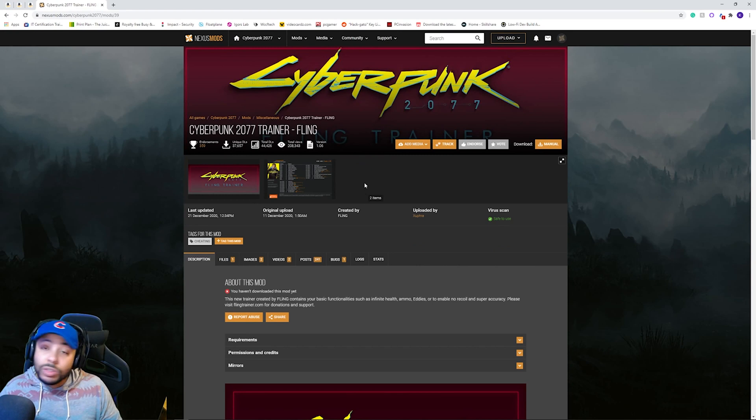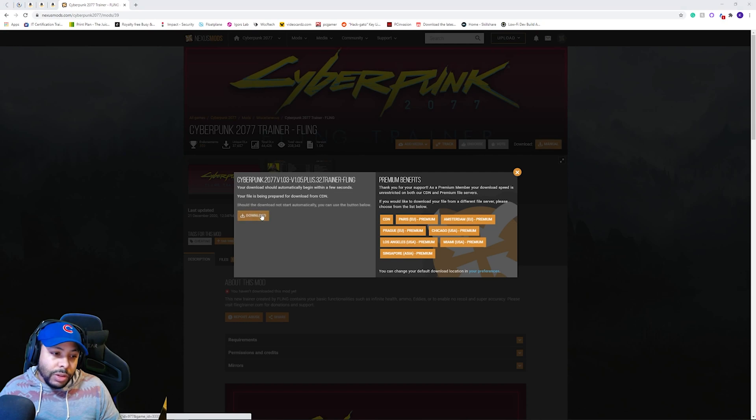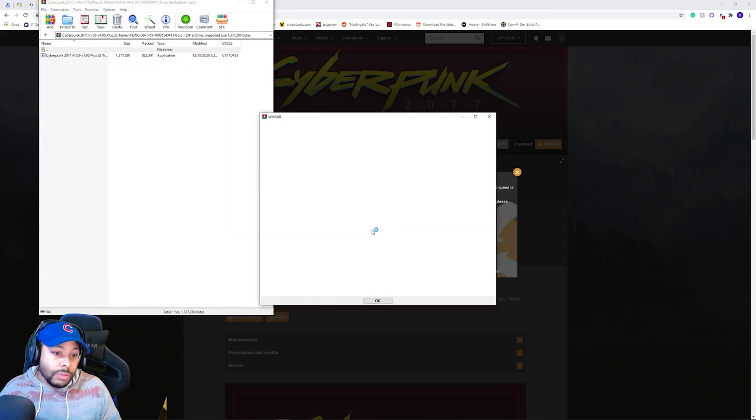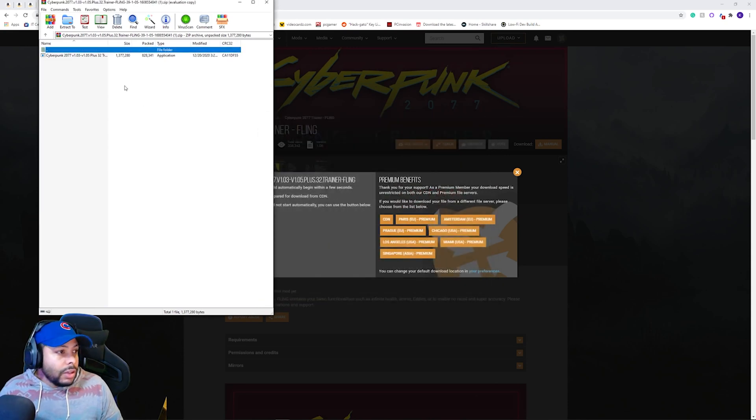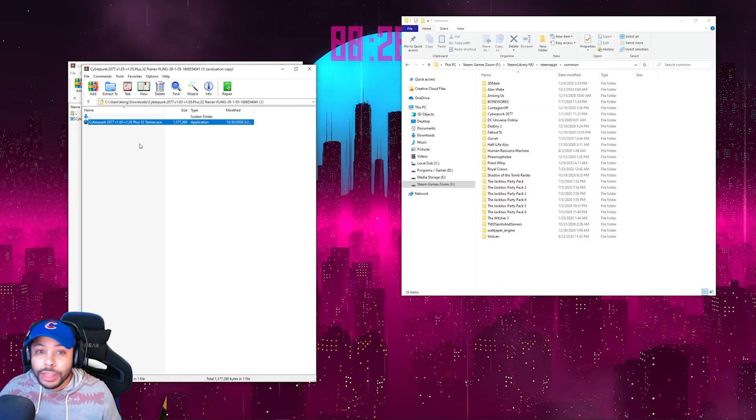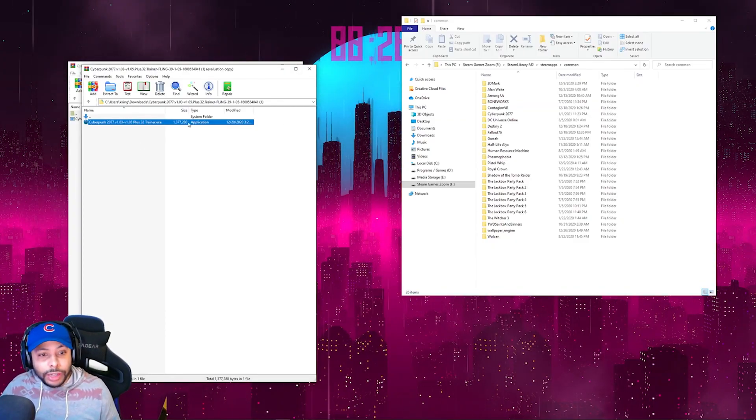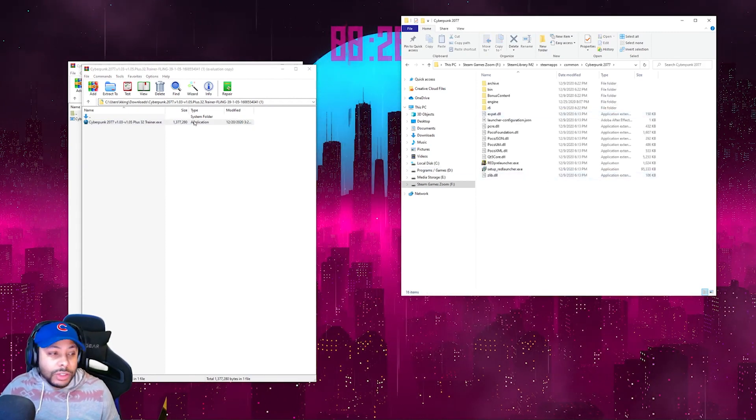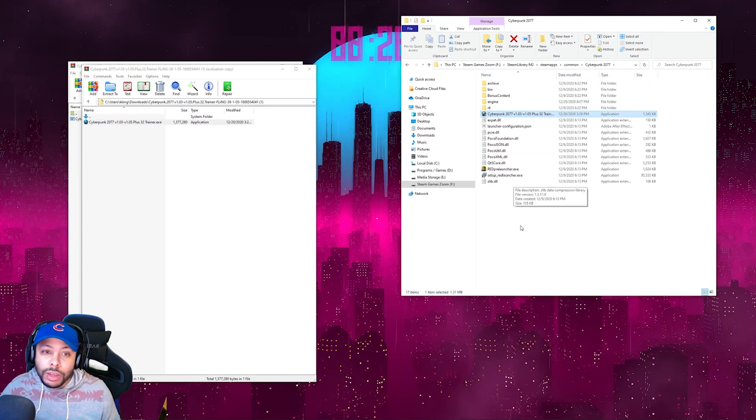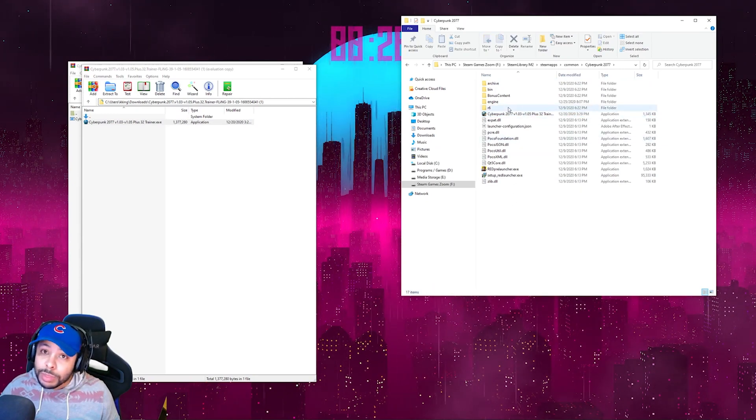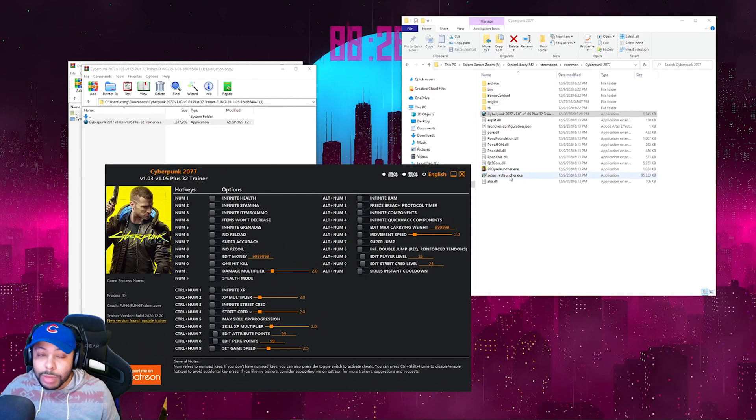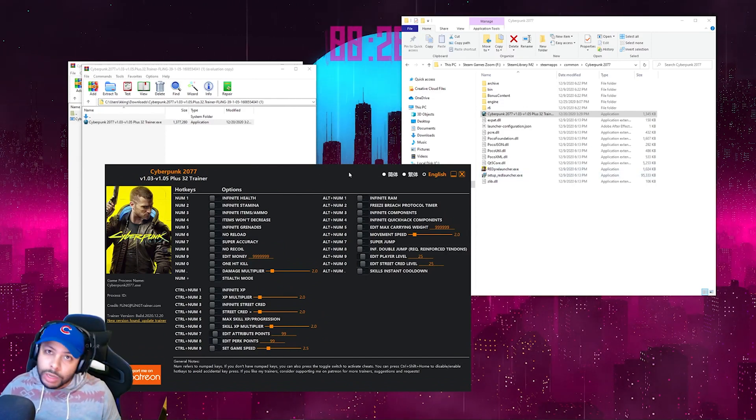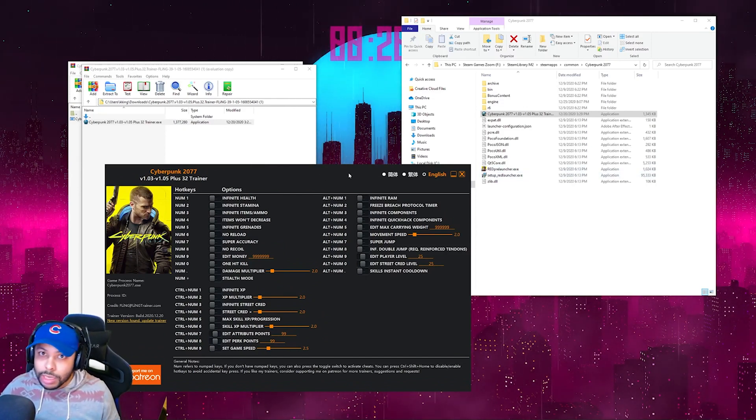Fling Trainer should look like this, and we will actually begin to download this. You're going to download it because we've got premium, but you'll begin the download. You're going to extract the files. So once you get that file extracted, you're going to actually find your game file for Cyberpunk 2077, and you're just going to drop it into that folder. And now that it's in there, you should actually be able to run it. And this is what the application will actually look like. And so we're going to open up Cyberpunk and see what it looks like in-game.